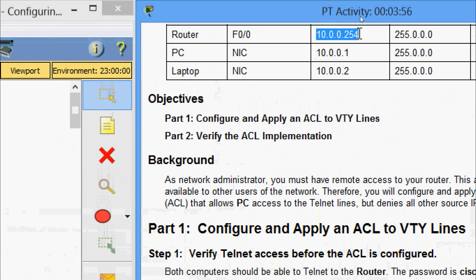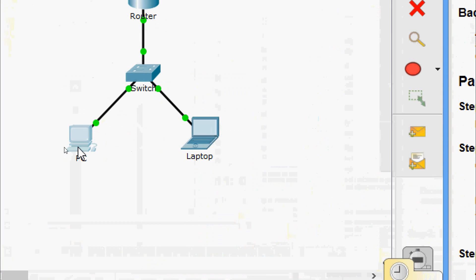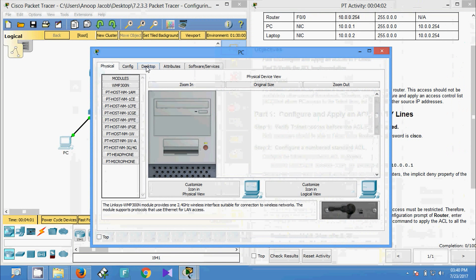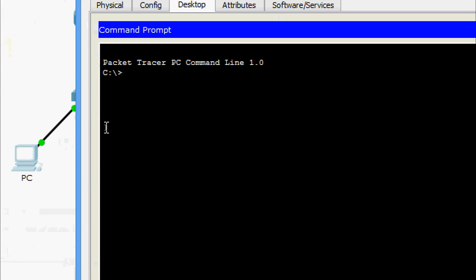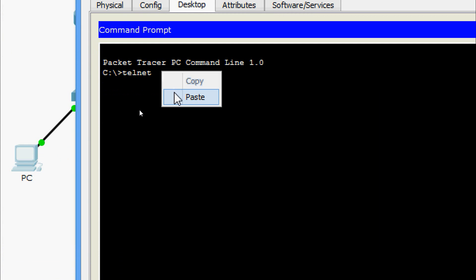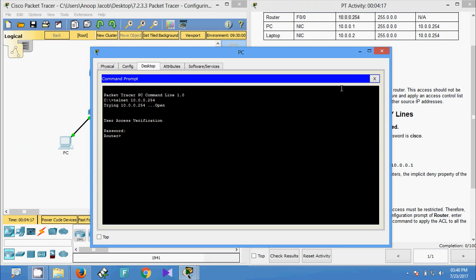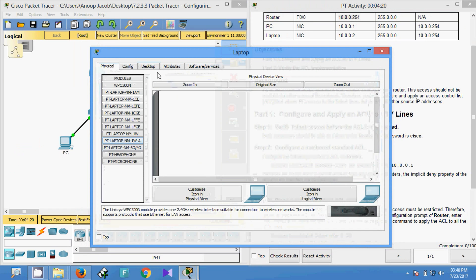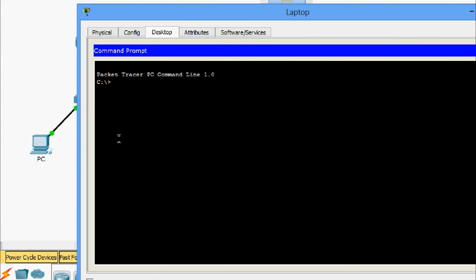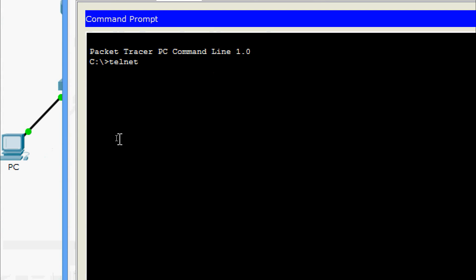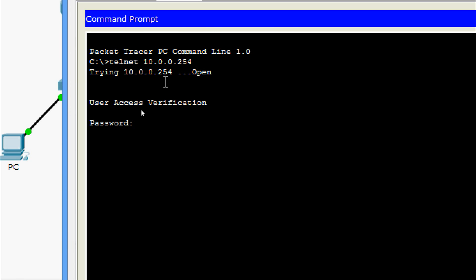Here we can see the IP address. We will come to PC Desktop command prompt and give the Telnet command with the router IP address. The password is 'cisco' — yes, we are able to log in. Now we will go to the laptop, Telnet to the IP address of the router, password is 'cisco' — yes, we are able to log into the router using Telnet.